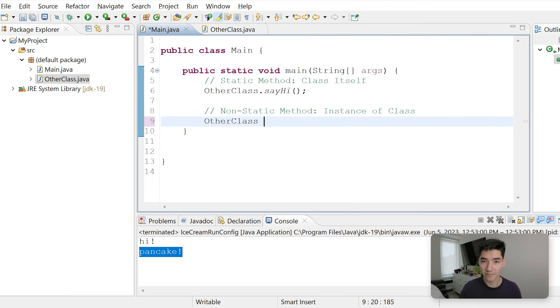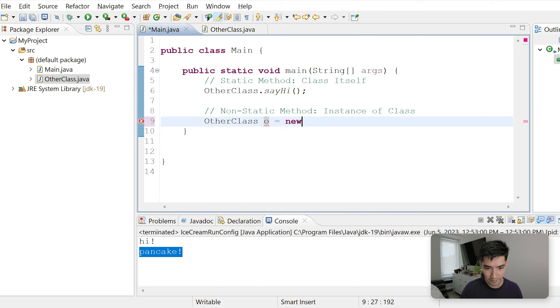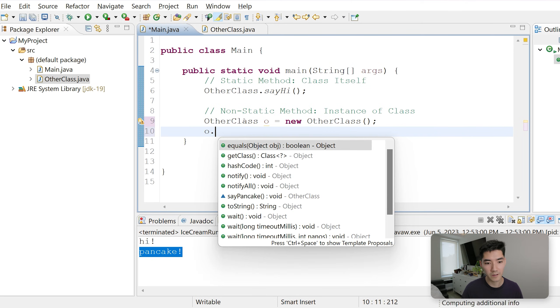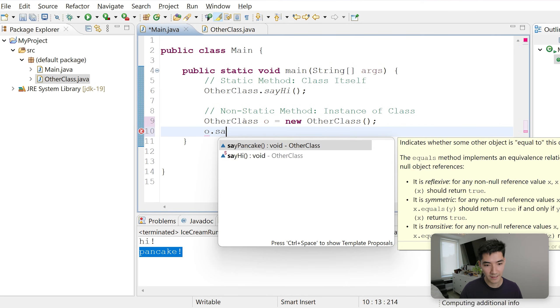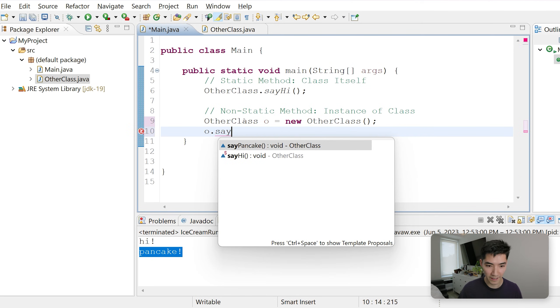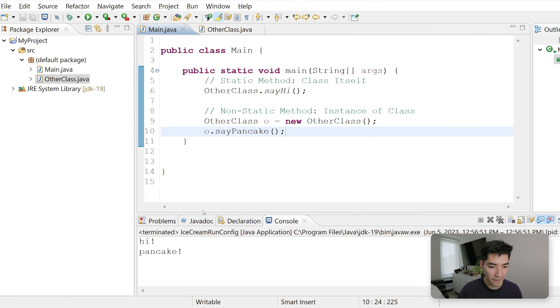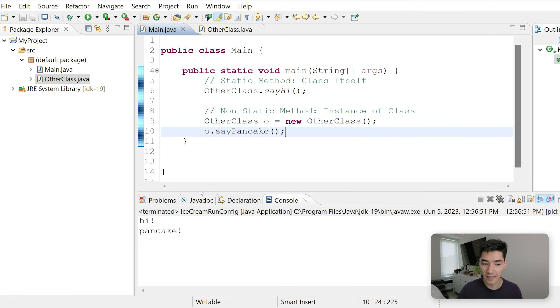A static method belongs to the class itself, whereas a non-static method belongs to the instance of a class. So we have to call that with o. We created an instance of a class called o here, so we have to do o dot sayPancake. Save and run, and we get the result as expected.